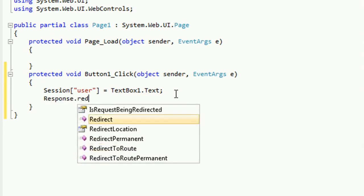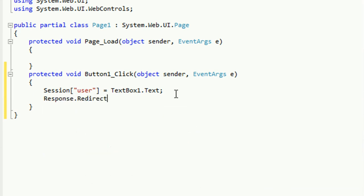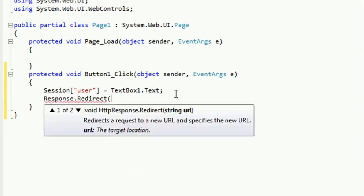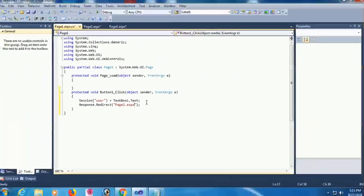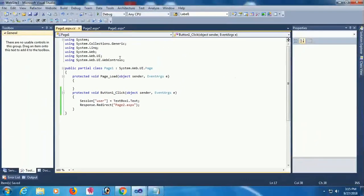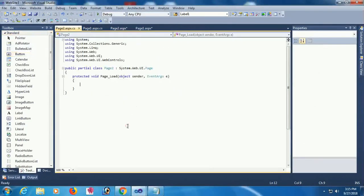The simple difference between querystring and session - my first video is about querystring. If you want to know about querystring, go to my first video in the end screen or description box.